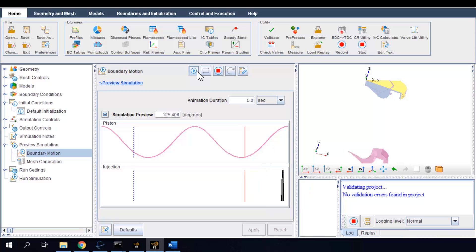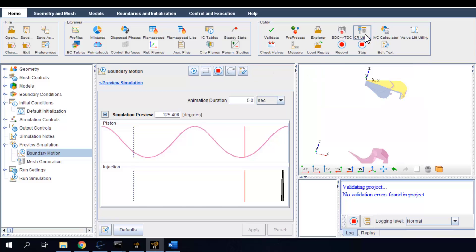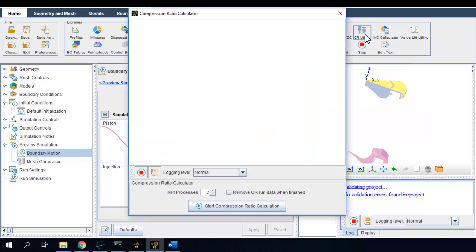Another very useful tool to verify the setup is called compression ratio calculator. This utility computes a compression ratio based on the mesh volumes at the piston bottom dead center and top dead center locations.